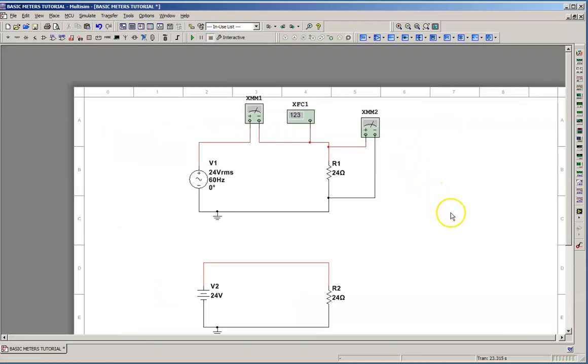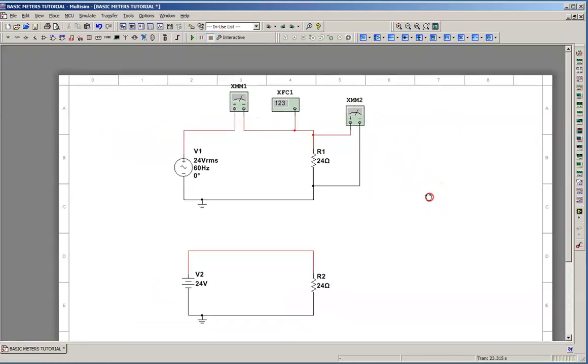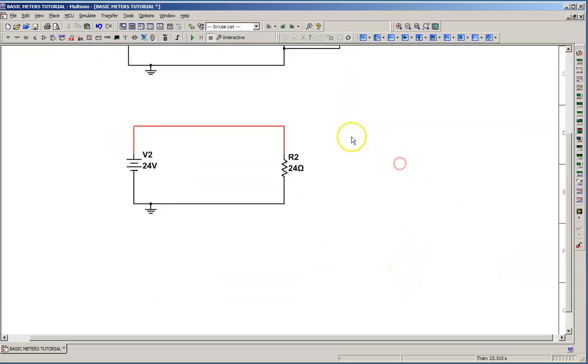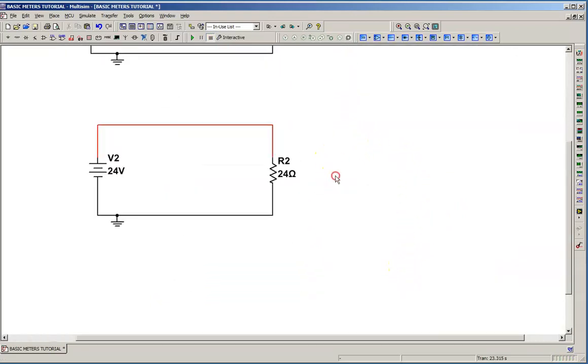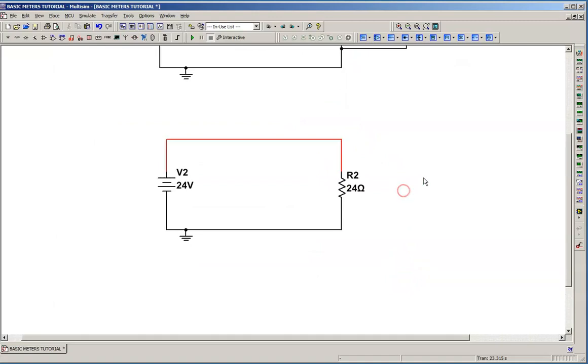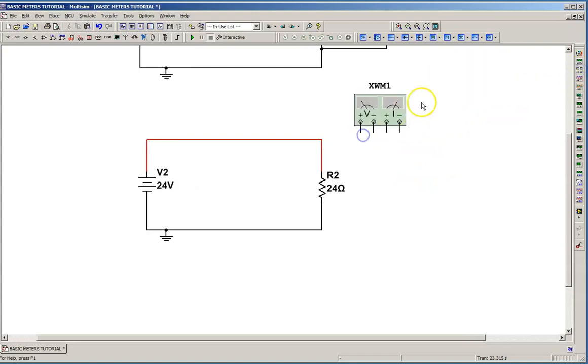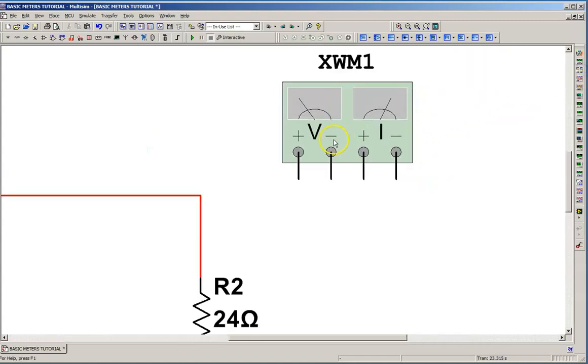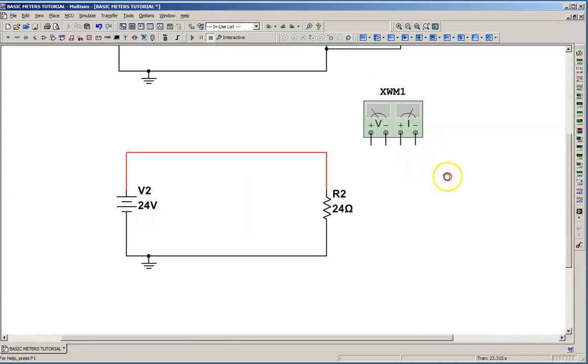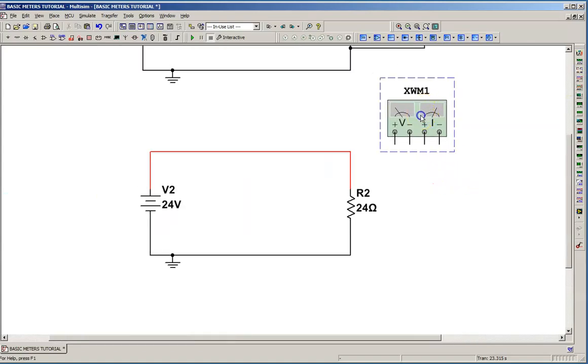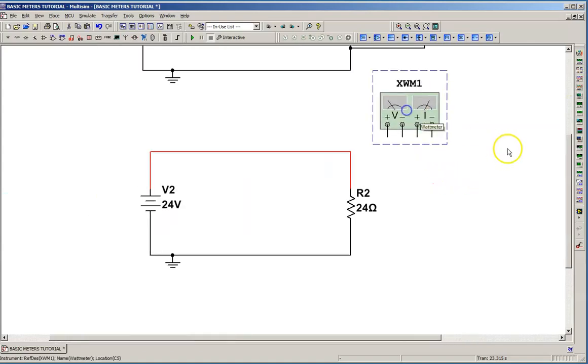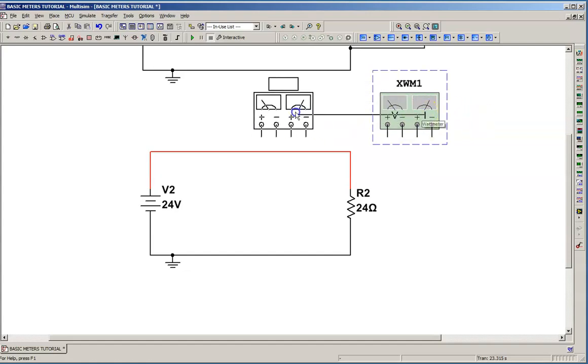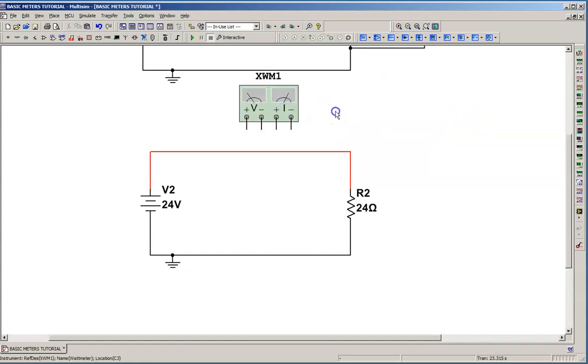And we're going to place a wattmeter on the DC circuit. So, I'm going to move my circuit up, pan it up, zoom in, and we're going to get a wattmeter. Now, a wattmeter basically is, as you can see from here, a voltmeter and an ammeter together. So, we have to hook up the same way. I wish the ammeter was on the left side, but that's okay. I'm going to flip it over here, and I'm going to do that trick that I showed you earlier. I'm going to connect the ammeter.